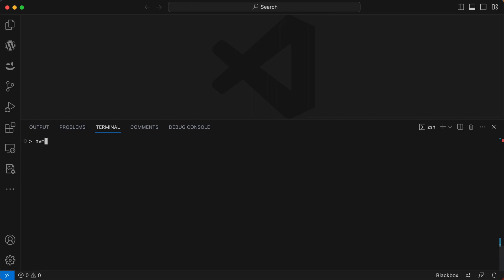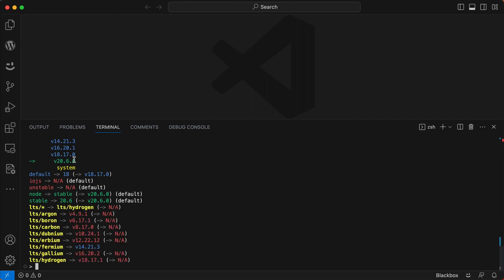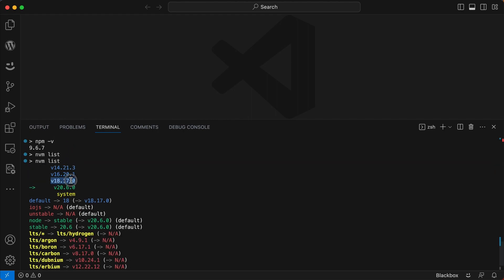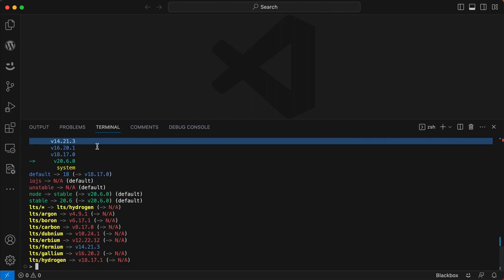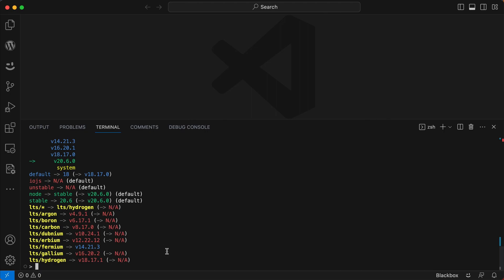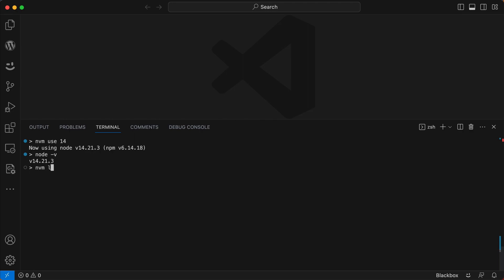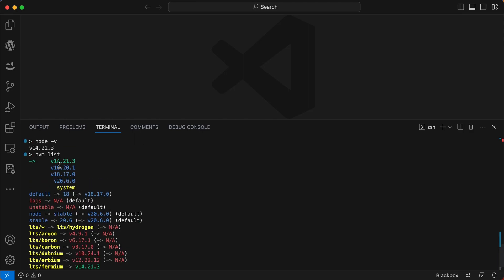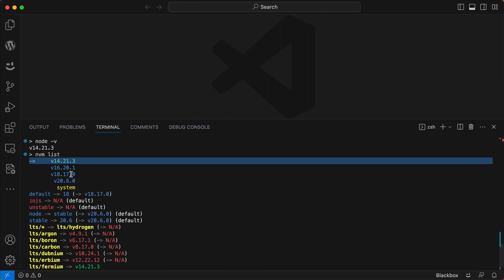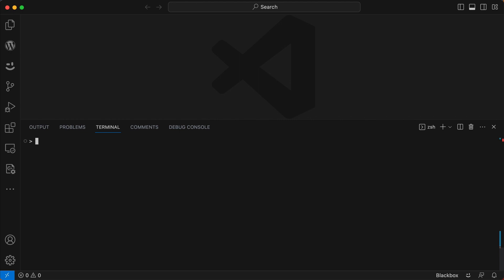Clear the screen and run `nvm list` — it will show all your stable versions and confirm you're using version 20. If you want to use a different version, simply run `nvm use 14`, and that will swap to Node version 14. You can verify by running `node -v`, which confirms version 14 is active. Running `nvm list` again also shows version 14 as the current version. That's how you use Node version manager to install different versions of Node.js and switch between them.